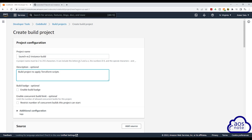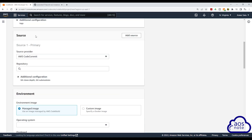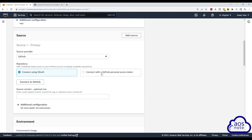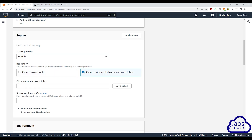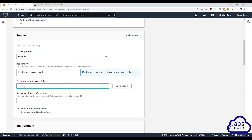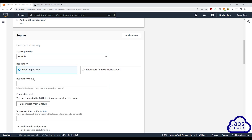Once you've given your project a description, scroll down. Under Source, this is where we select the repository that our script is in. Our script is in GitHub, so we will select this dropdown and choose GitHub. Then we will choose 'Connect with a GitHub personal access token.' Once you select it, it is going to ask you to paste your personal access token. So I'm going to open my notepad, select my personal access token, copy it, and paste it in here.